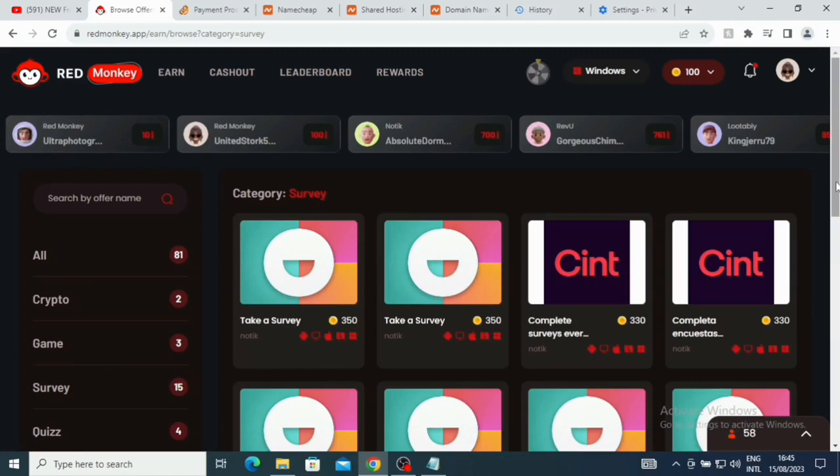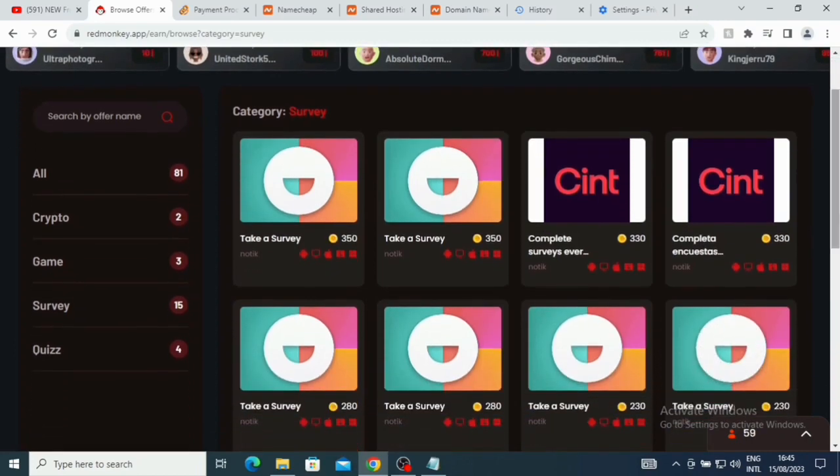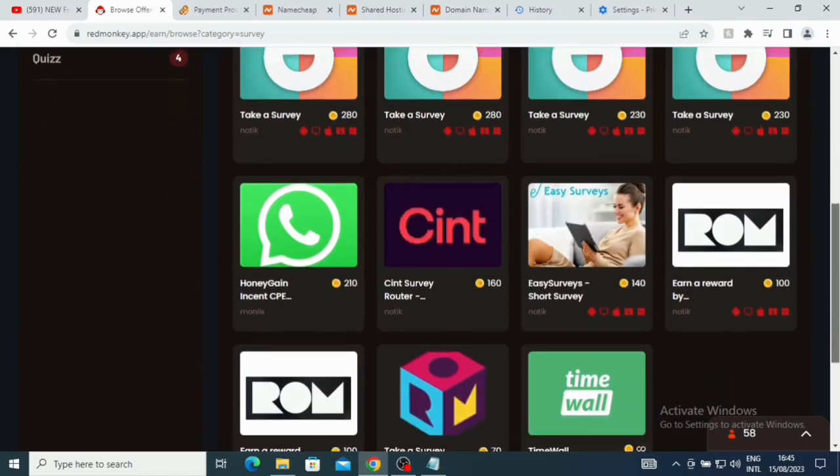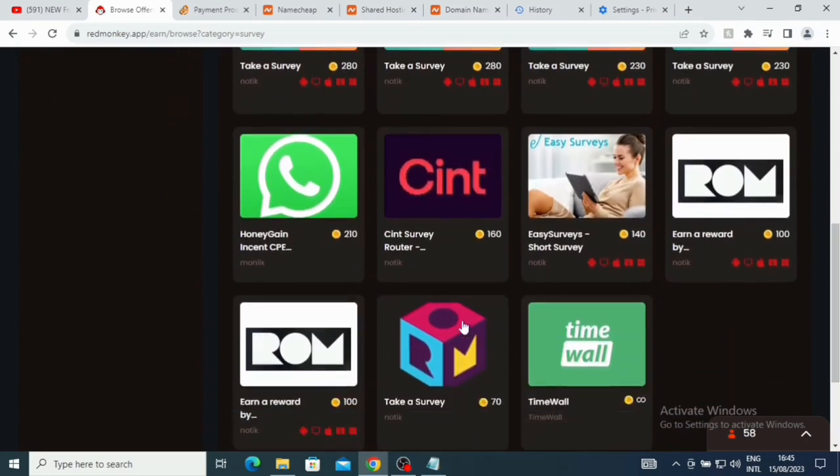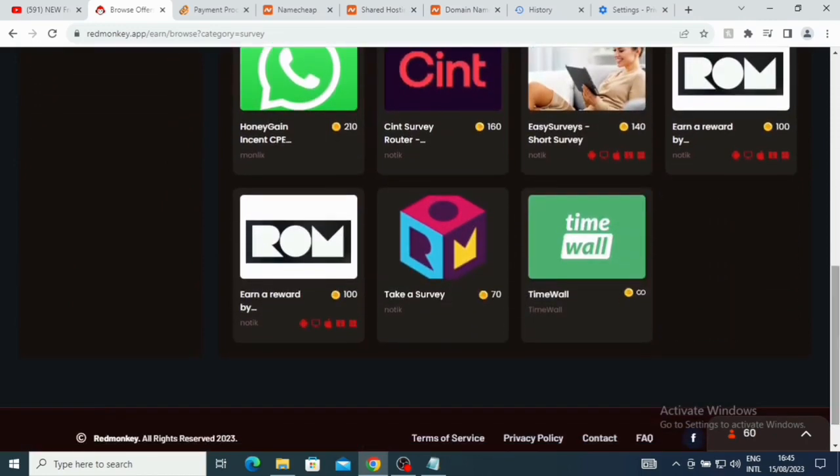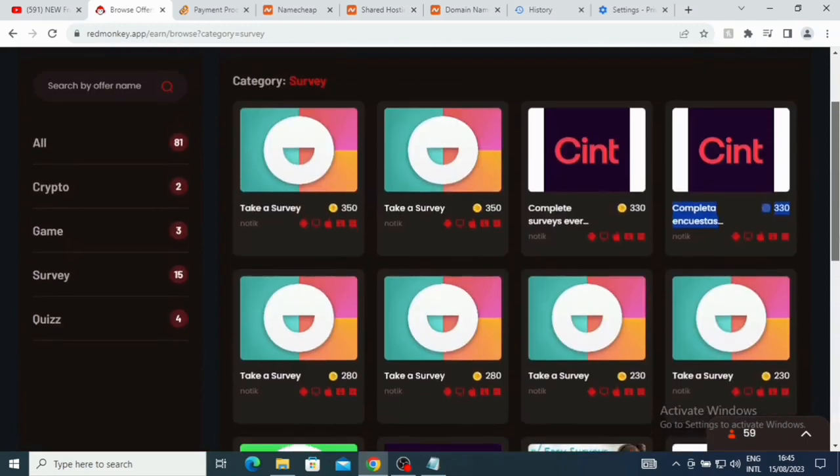If you want to take surveys and get paid, you can also do that here. If you take a survey here, you are going to be getting 350 coins. This is 330 coins, this is 330 coins, take a survey 280 coins, take a survey 280 coins. So you see there's a lot of work you can actually do on this platform and make a lot of money here if you are somebody who is actually ready to put in the work. But you just have to put in the work because nothing good comes easy.